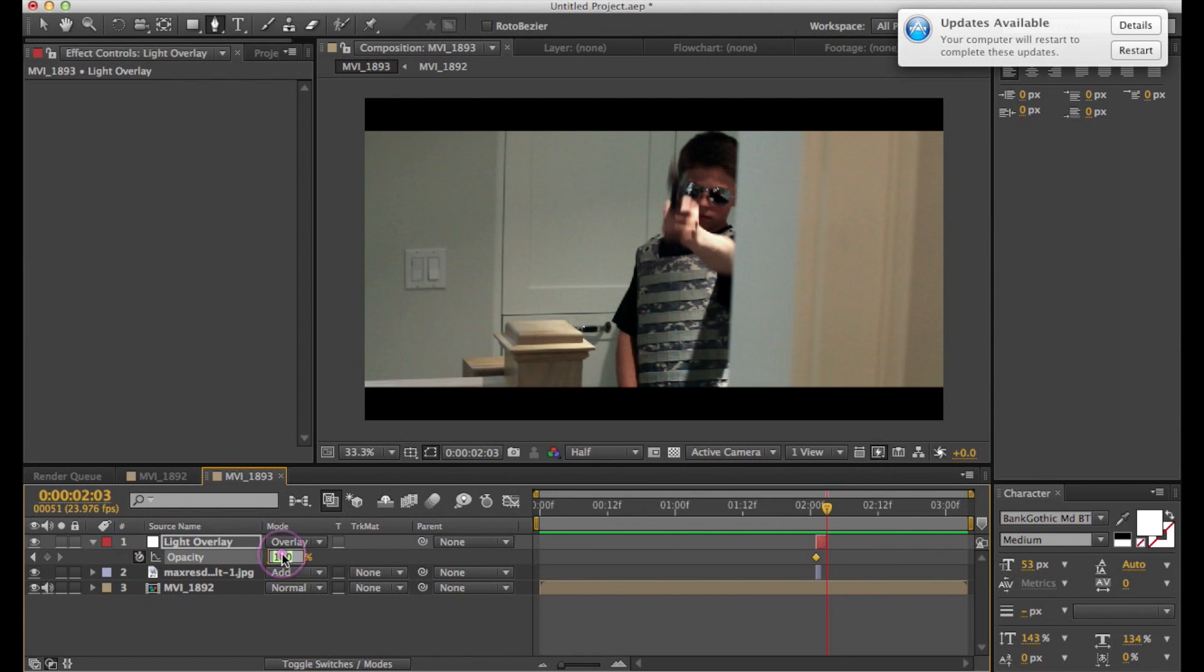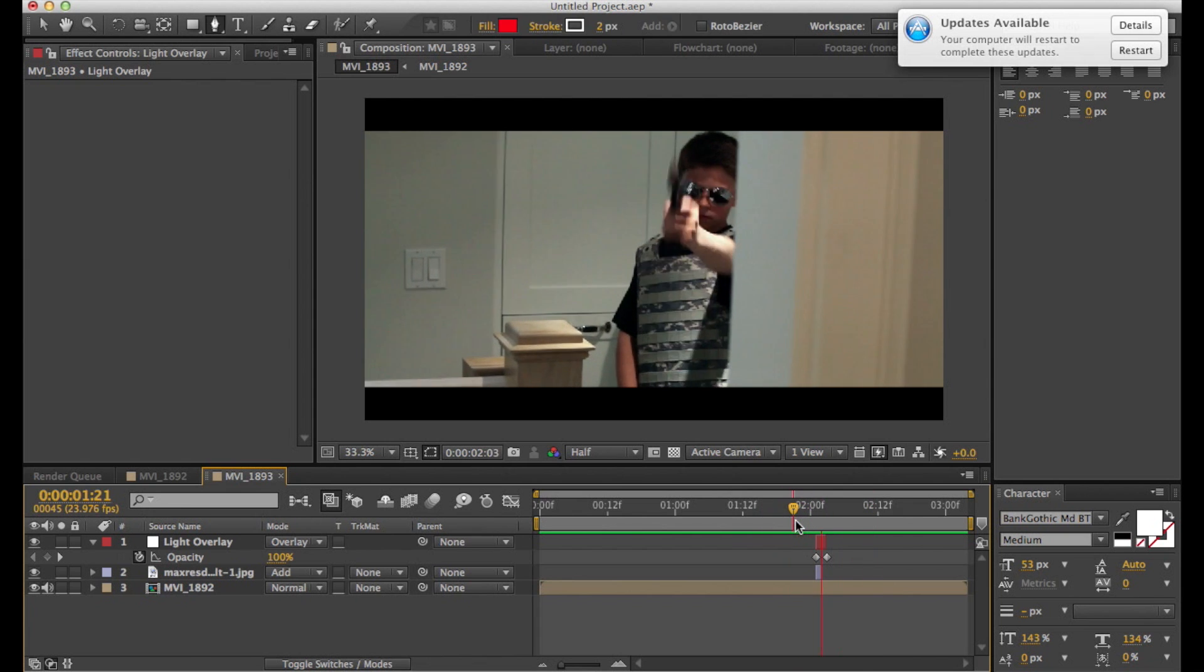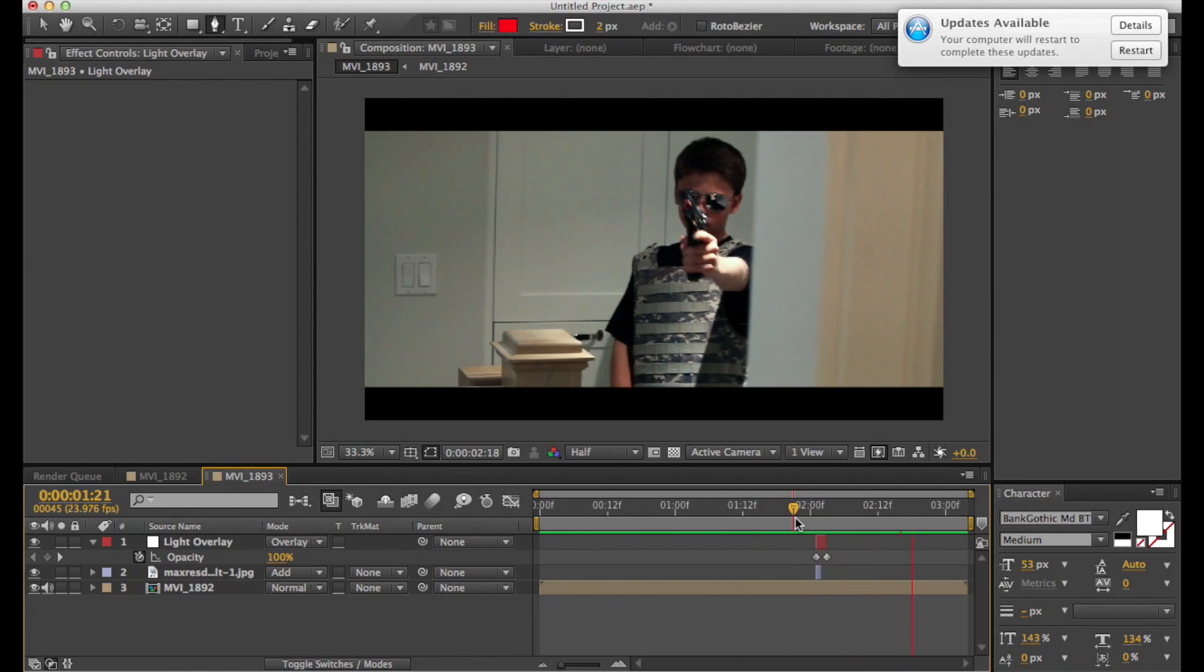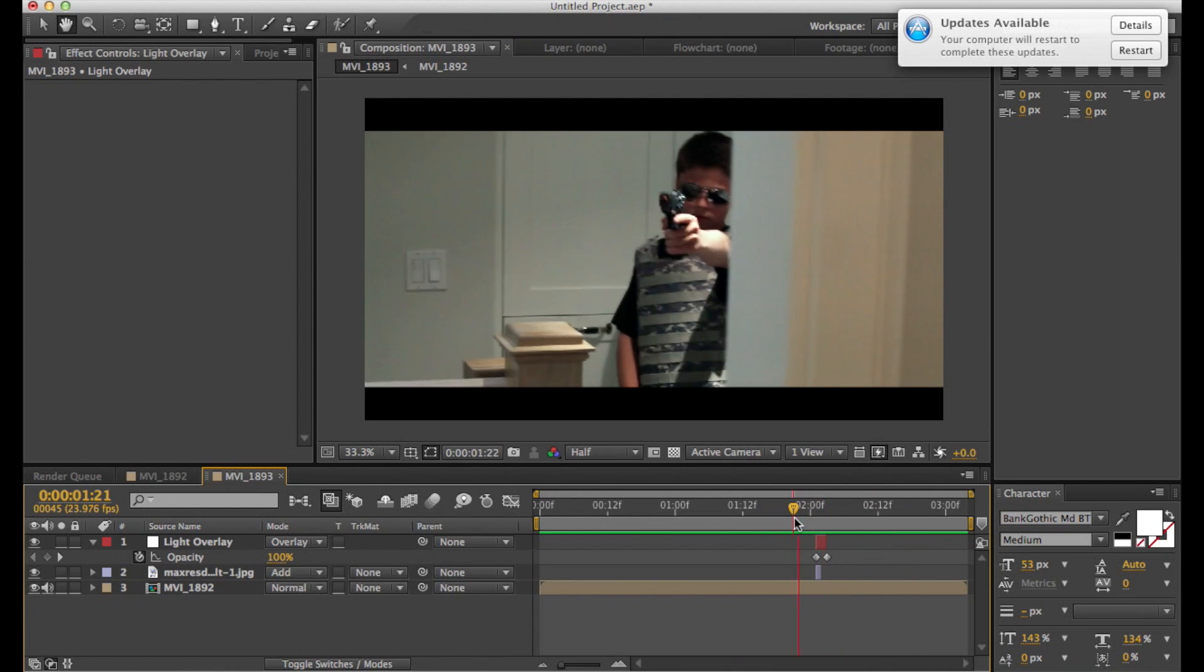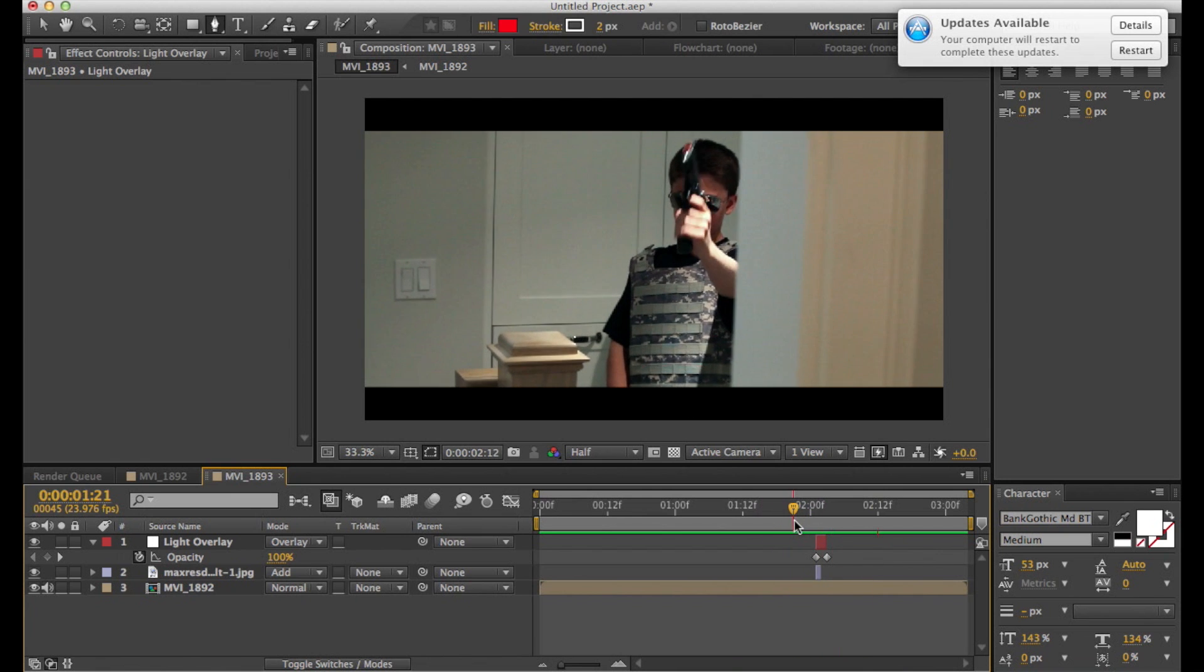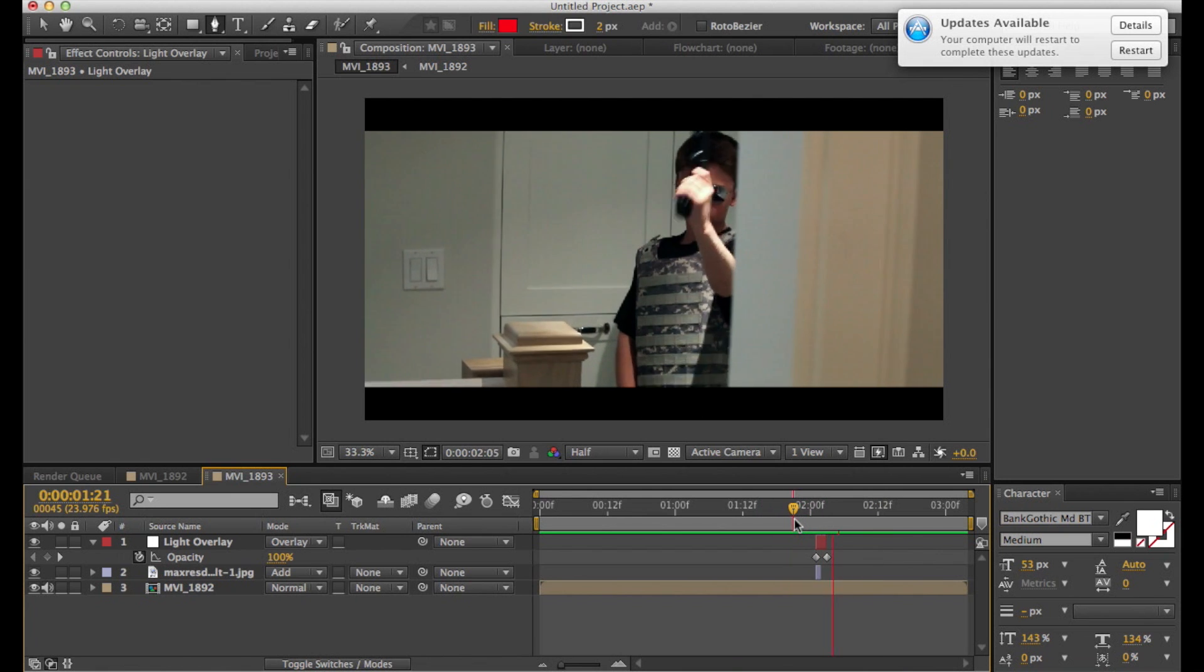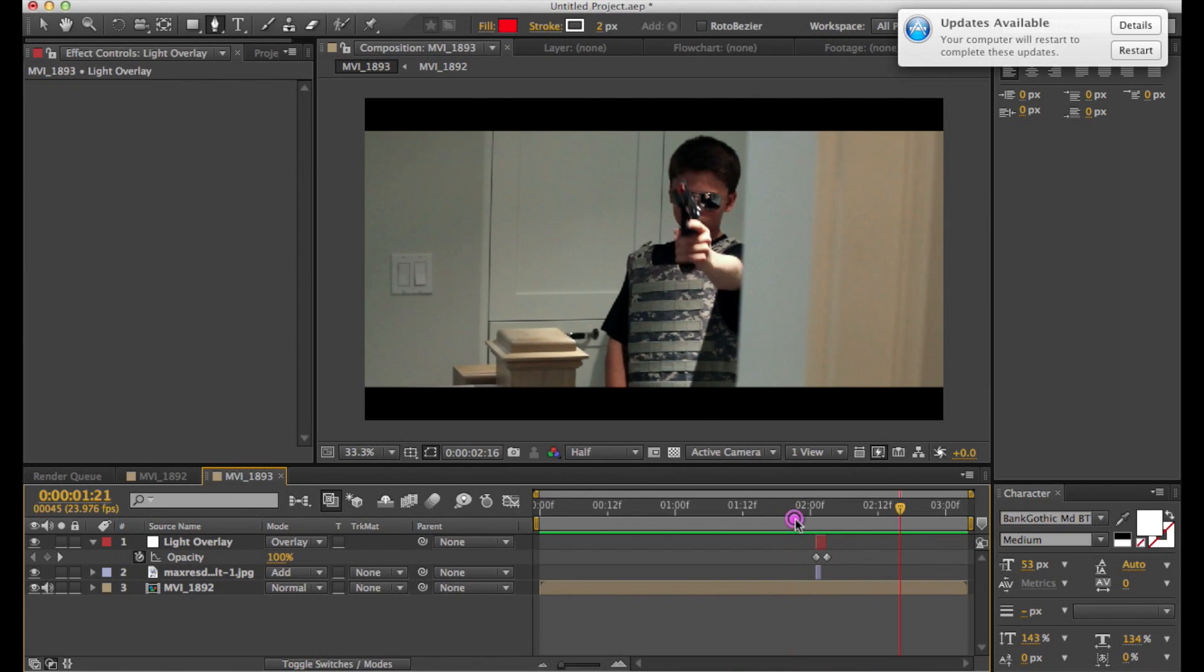And that looks pretty good. So basically it makes your muzzle flash look like it's changing the environment and affecting it, so it makes it look like it's more in the scene.